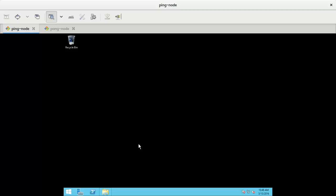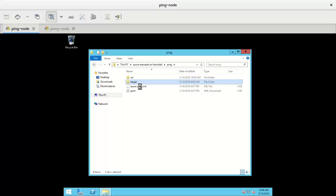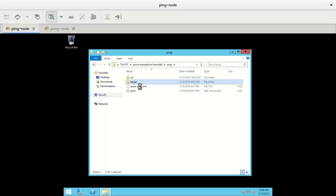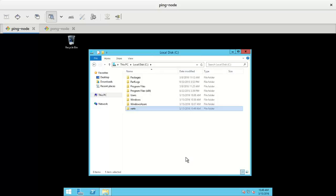In the meantime I'll do the same on this machine, on the ping. I'm going to ping, target, fat jar. Copy to, new folder.